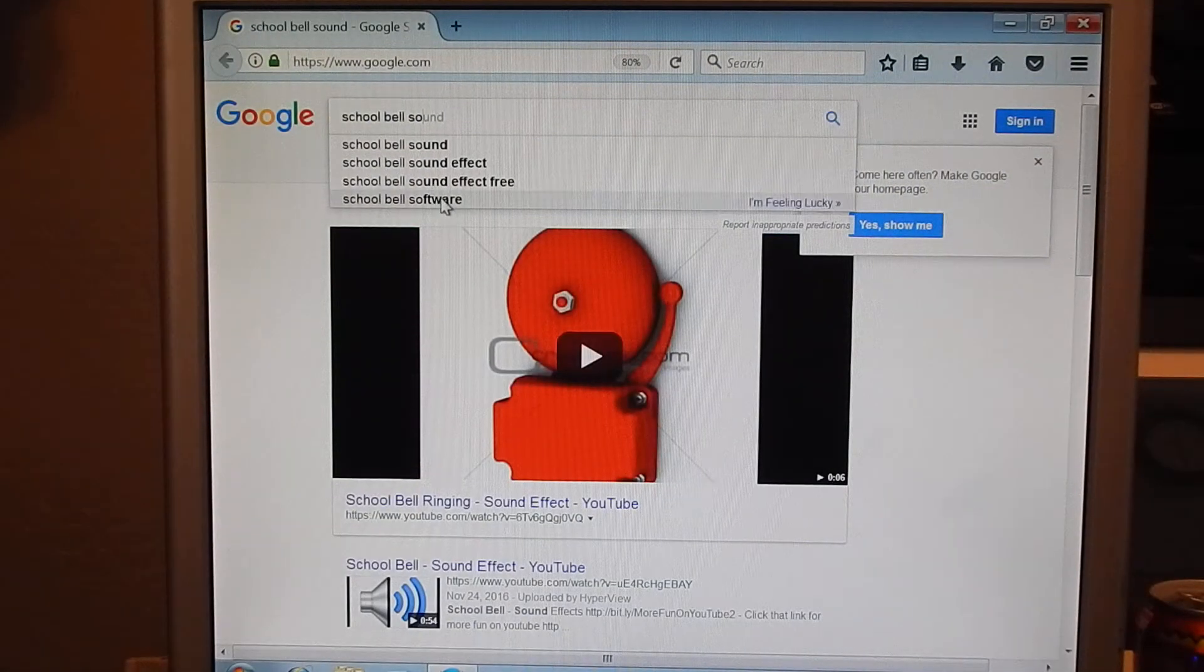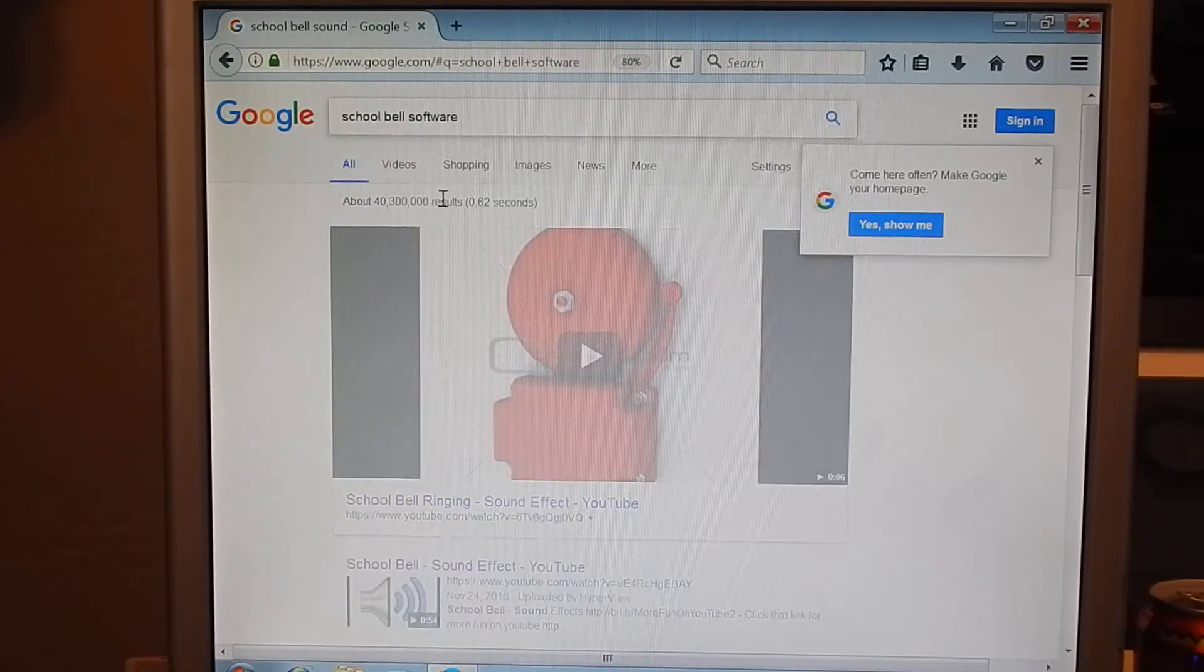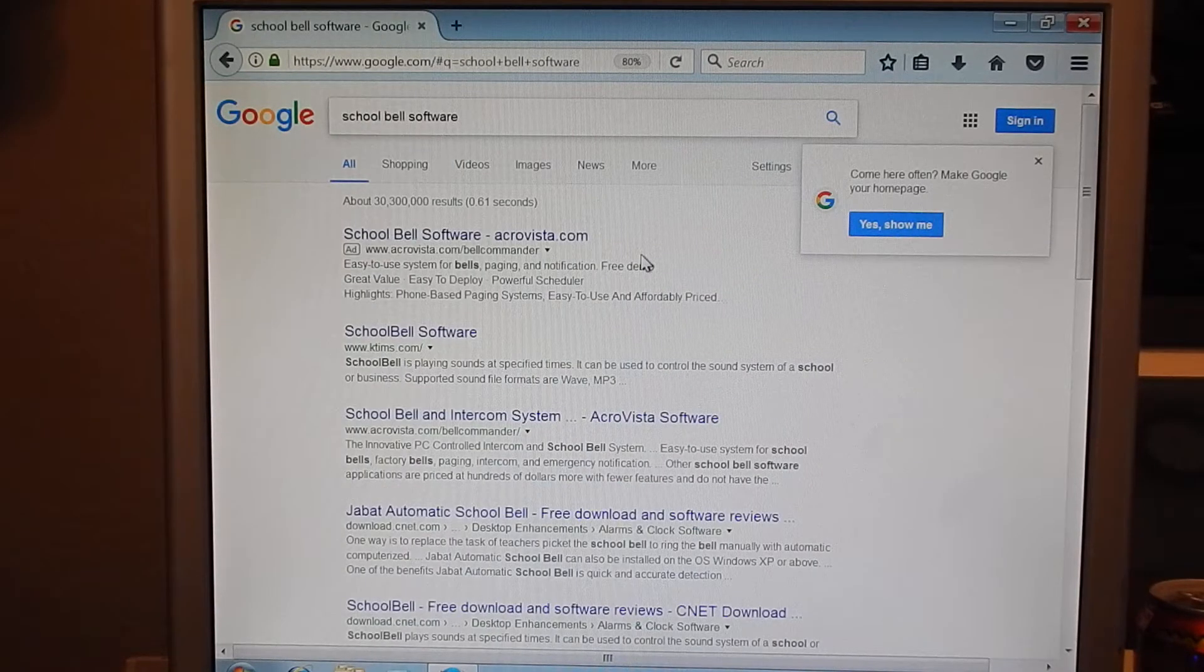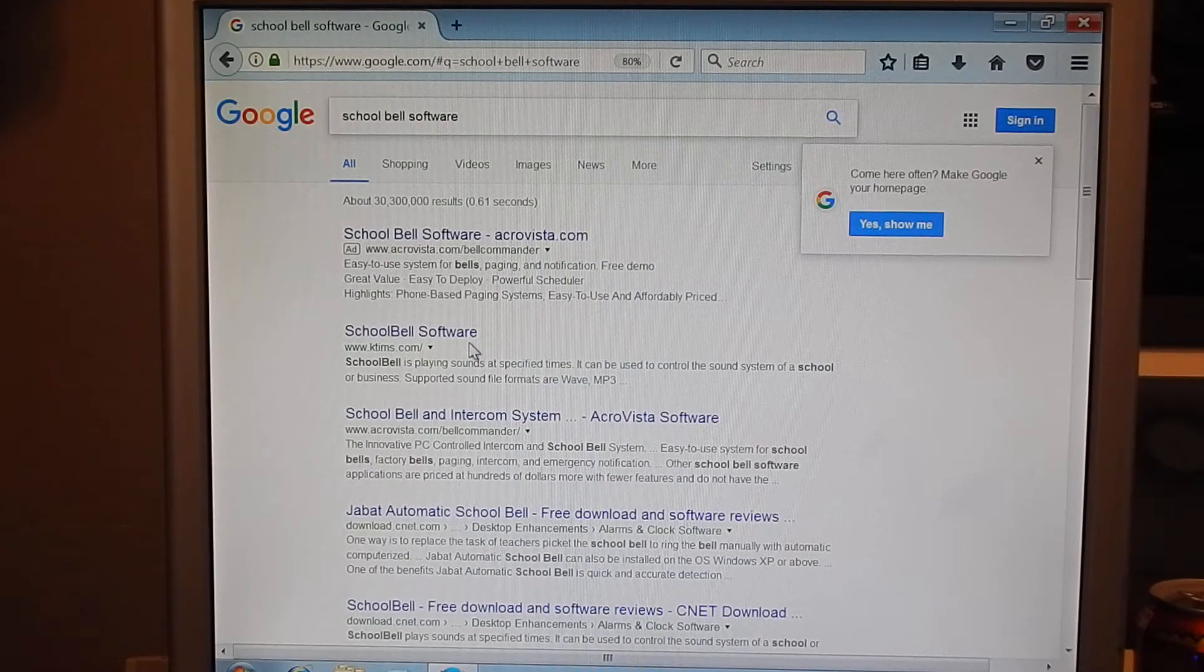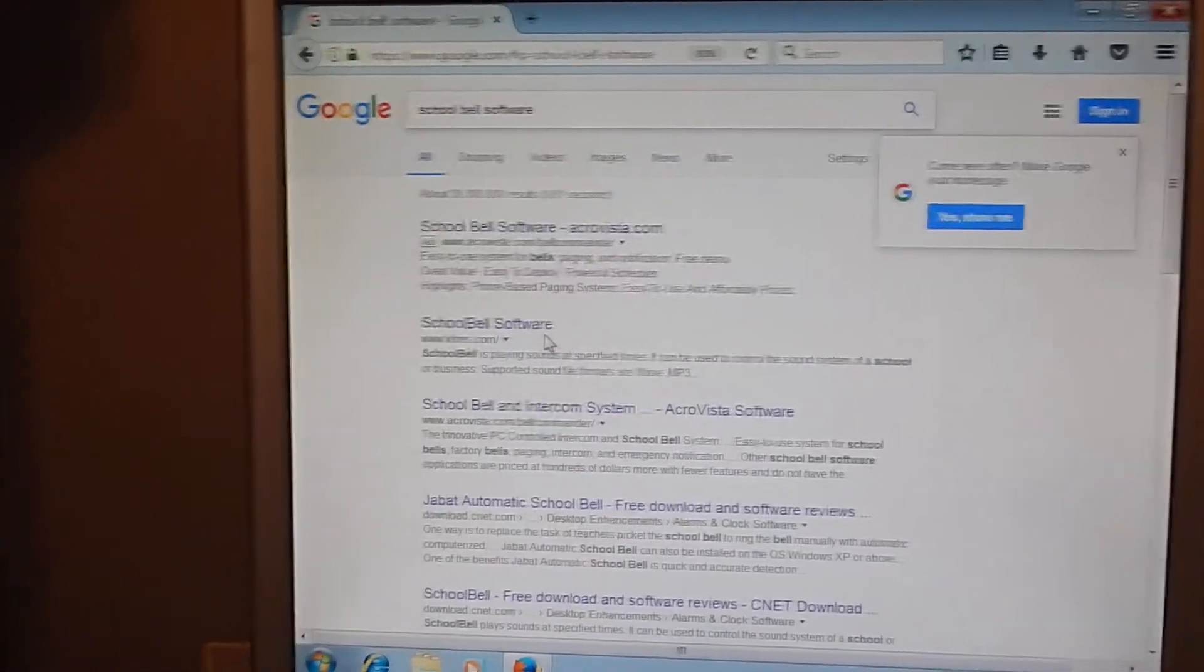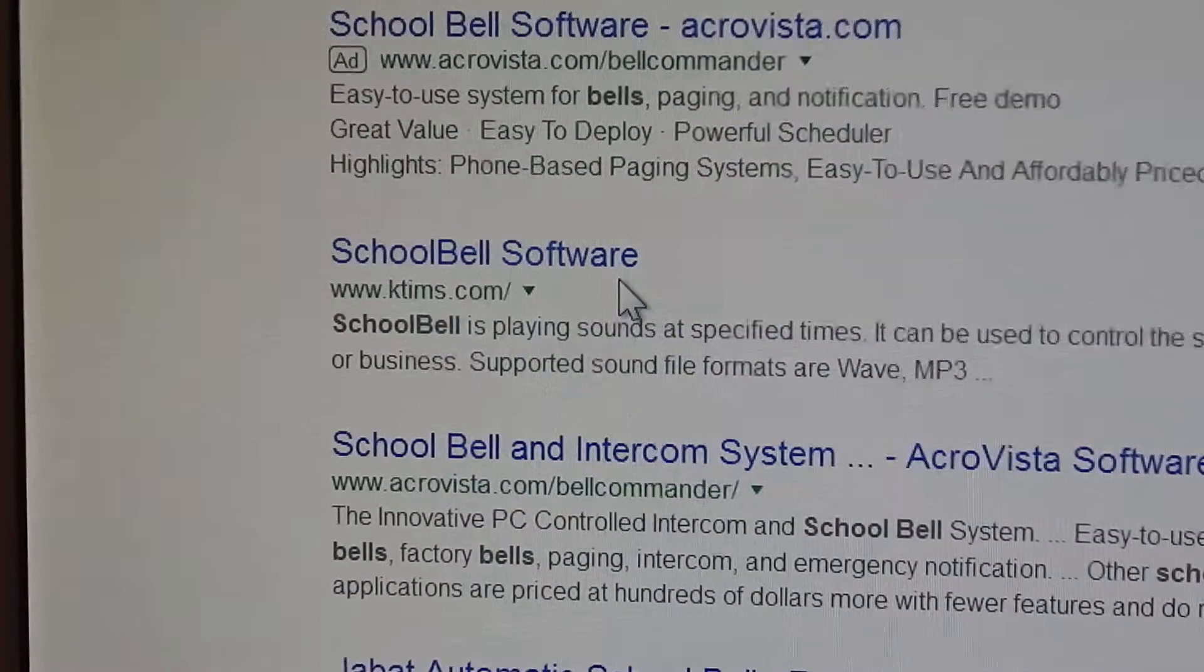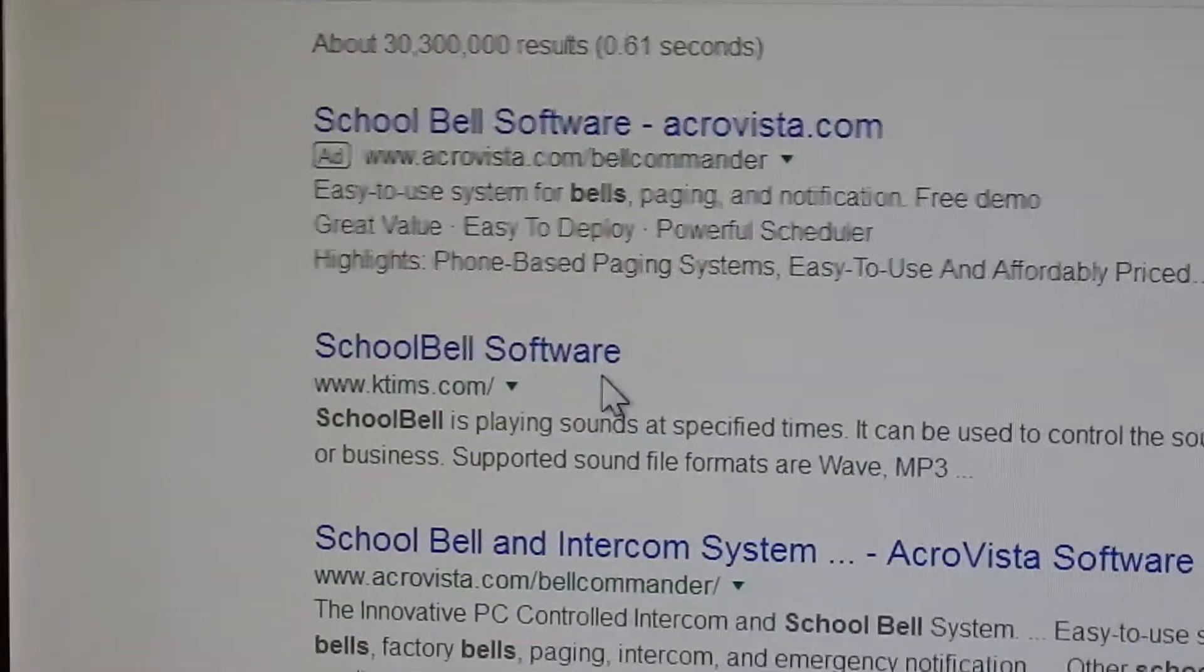I type in School Bell Software, which is right here. I don't know if you can see that. It's the second result here, ktins.com. That's where I get my application from.